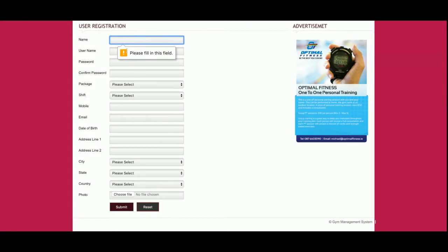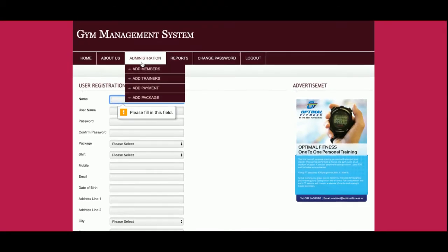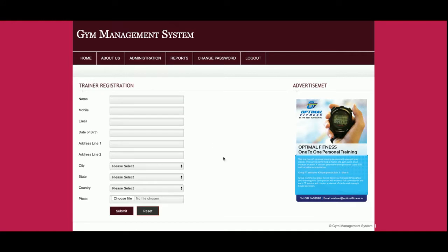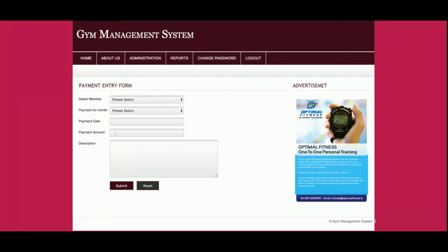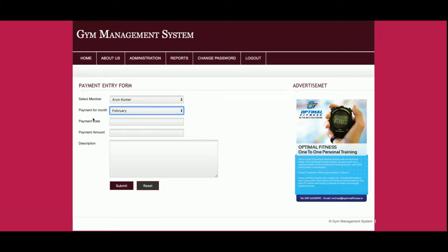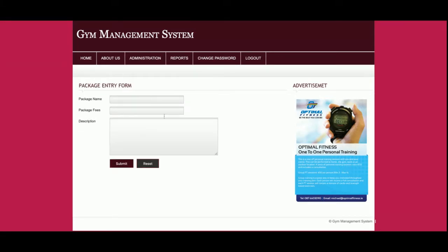This is the Add Member form, from where you can add any number of members. The form is validated using JavaScript, so you cannot submit it without entering the proper data. This is the Add Trainer section, from where you can add trainers. This is the Add Payment section, where you can add payment information for members, including payment date, amount, and description. This is the Add Package section, from where you can add packages.